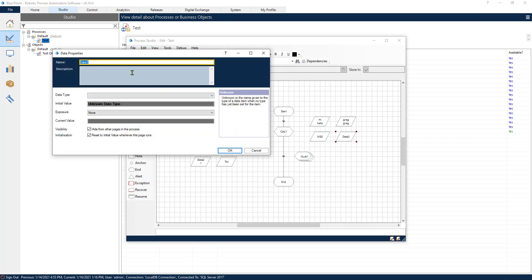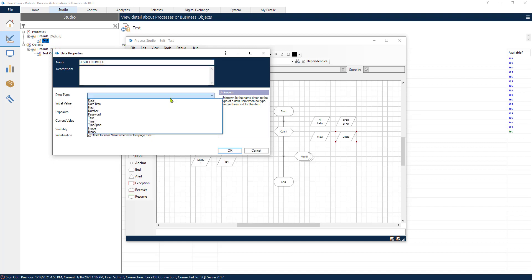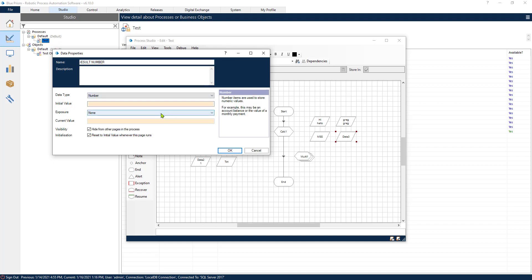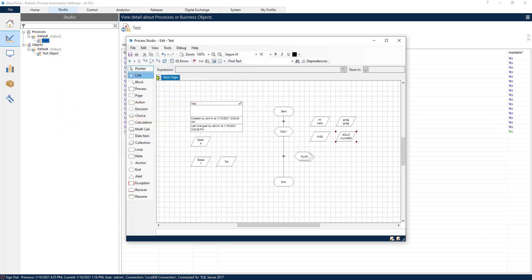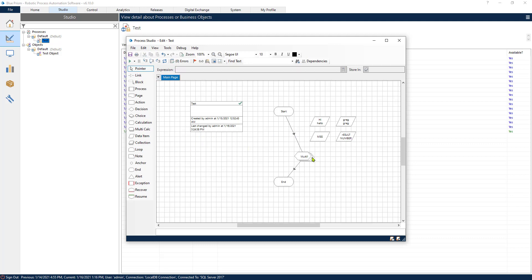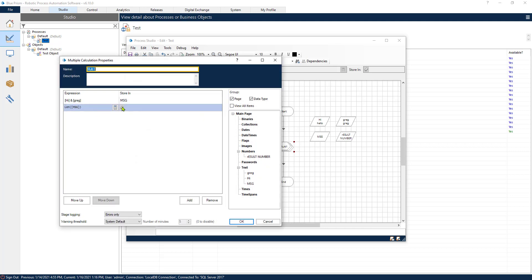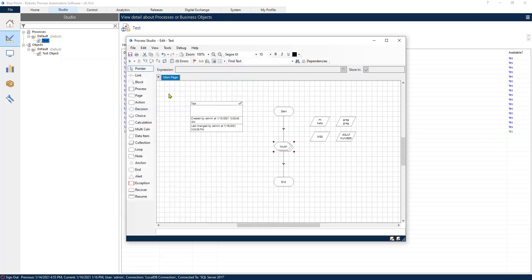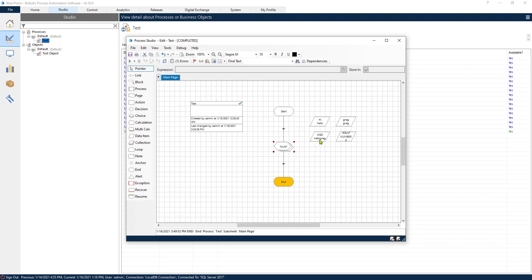And we should also store the results somewhere. Now I need another variable for this. So let's call this result number and we can make this a number. So let's connect our multi-calculation stage. We can erase our previous calculation and let's store this result number.